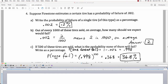For part C, if 500 of these tires are sold, what's the probability none of them will fail? First, the probability that one tire doesn't fail is 1 minus .002, which is .998. Assuming independence and multiplying .998 by itself 500 times — that is, .998 to the 500th power — gives about .368. So there's about a 36.8% chance that none of the 500 tires will fail.